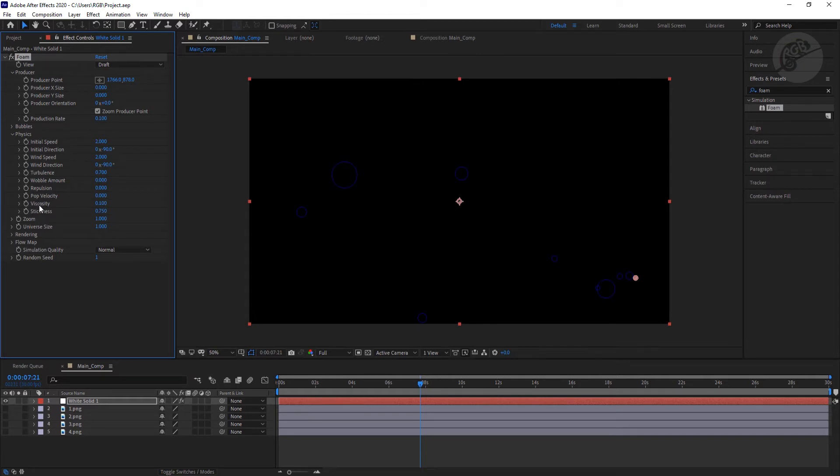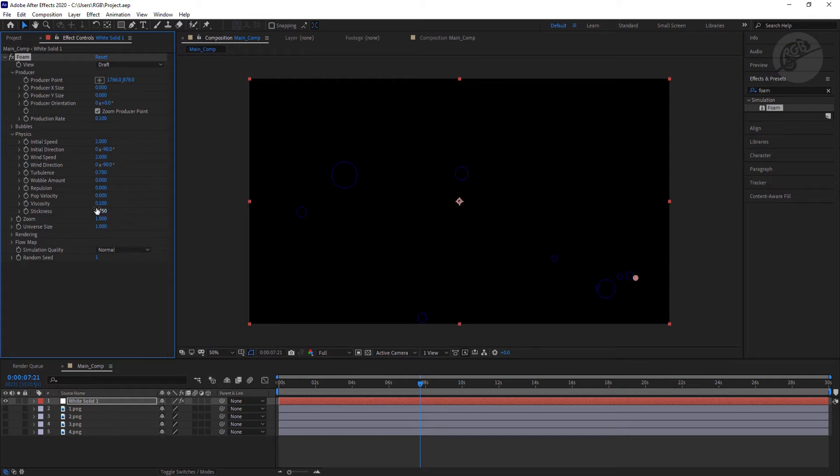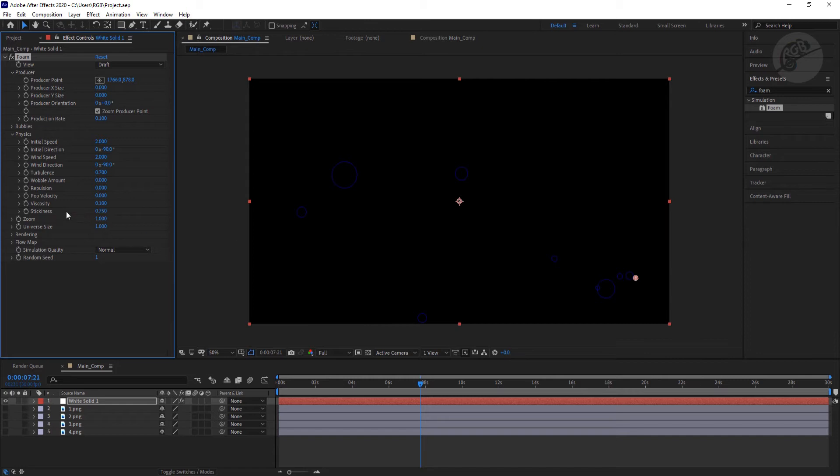Now here is the thing: the viscosity. This viscosity will decide the weight of the particle, how light or how heavy these particles are. Right now it's at 0.1, so these particles are pretty light and this is the reason they're going all over the place.